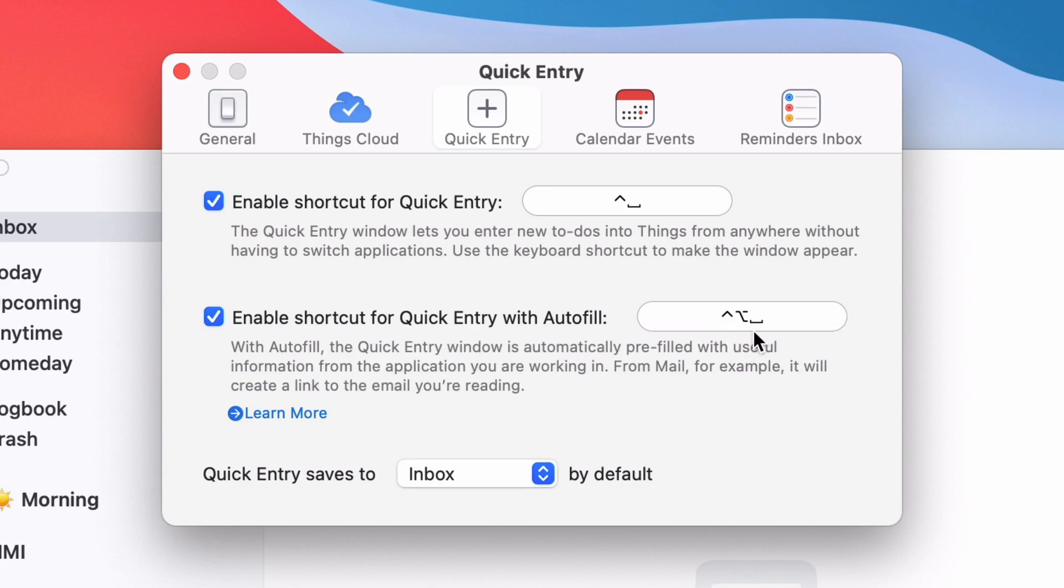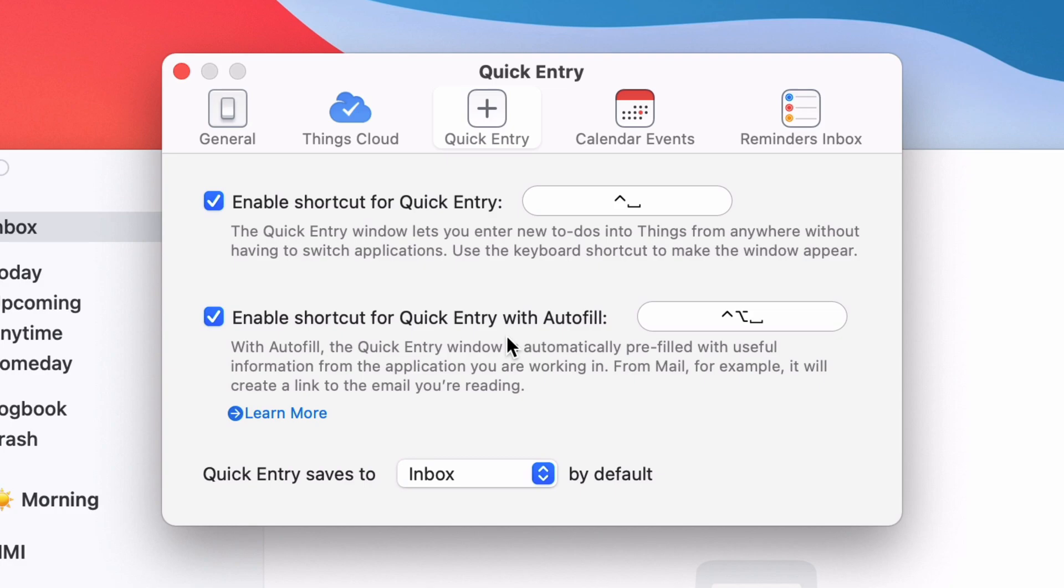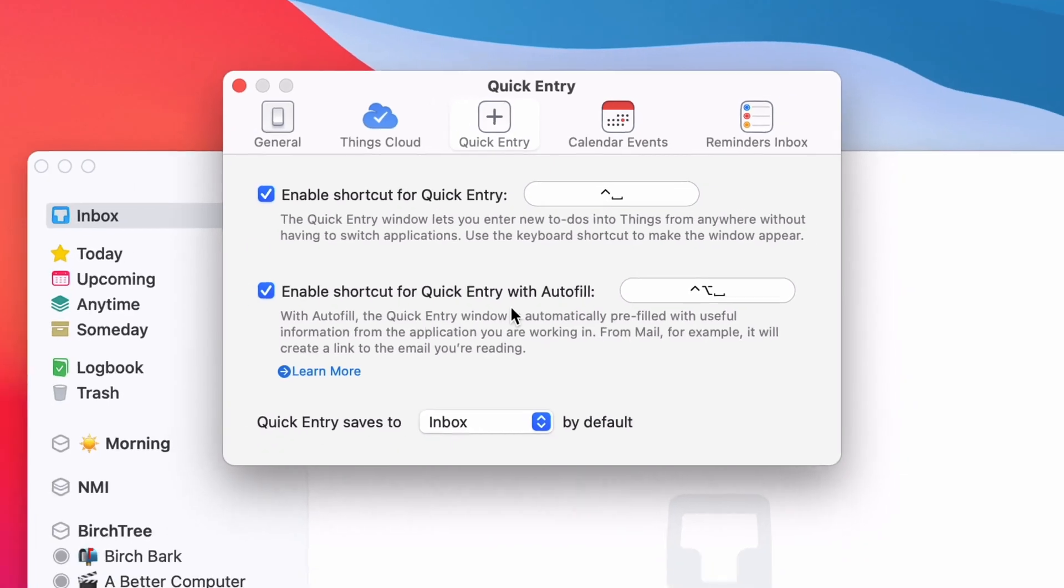It will let you take basically whatever website you're looking at and autofill all that information we just looked at. To make this happen, you have to go and install this helper app. That will do some logic on the back end of your computer to make sure that it's able to pull the information from your browser quickly.